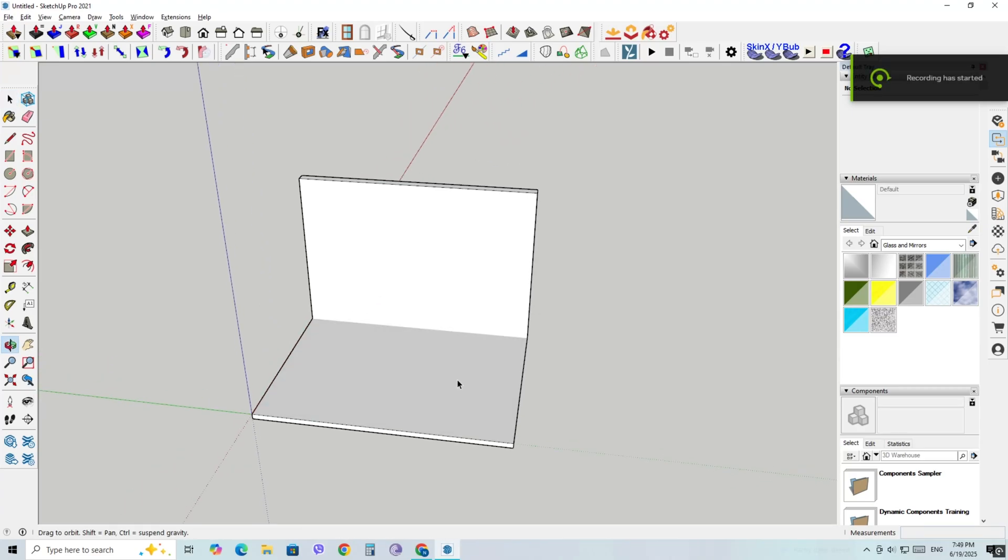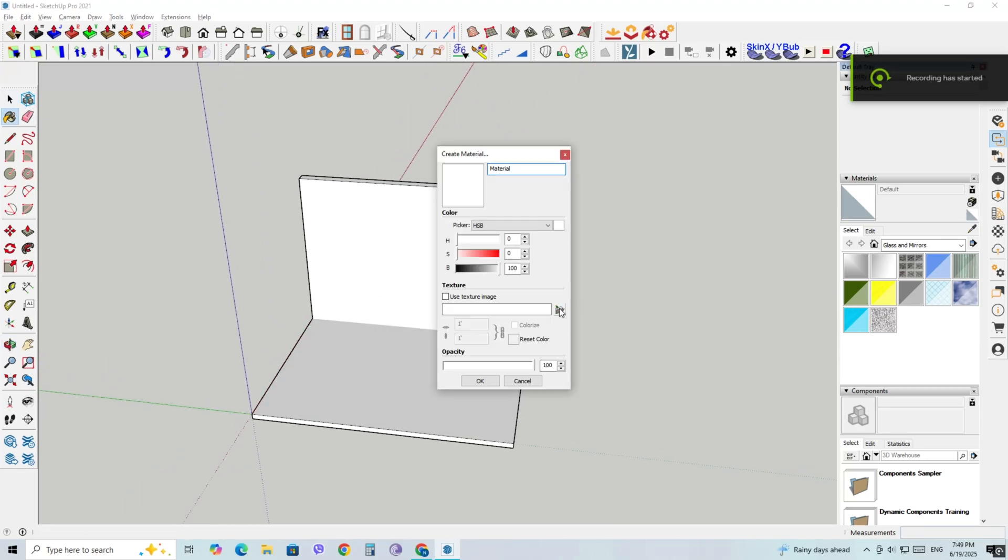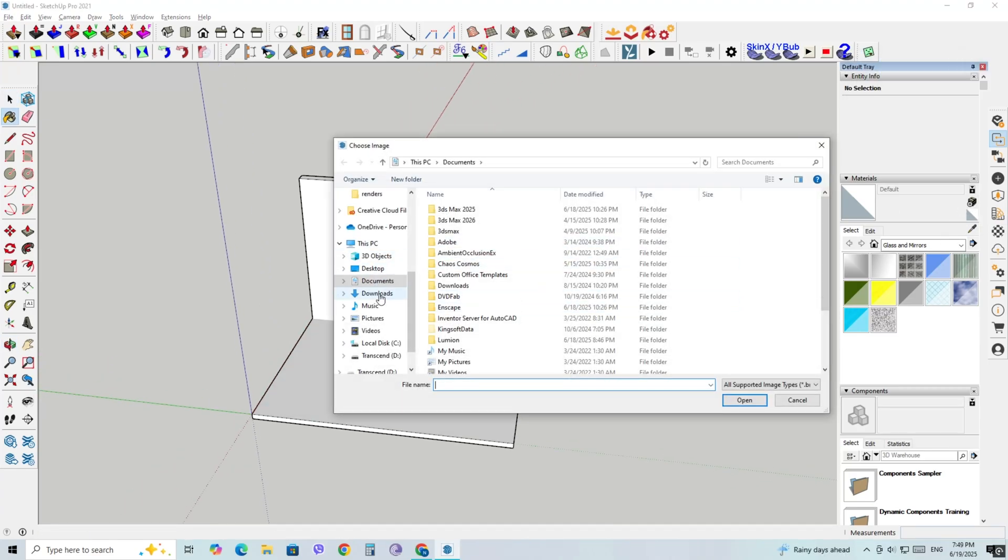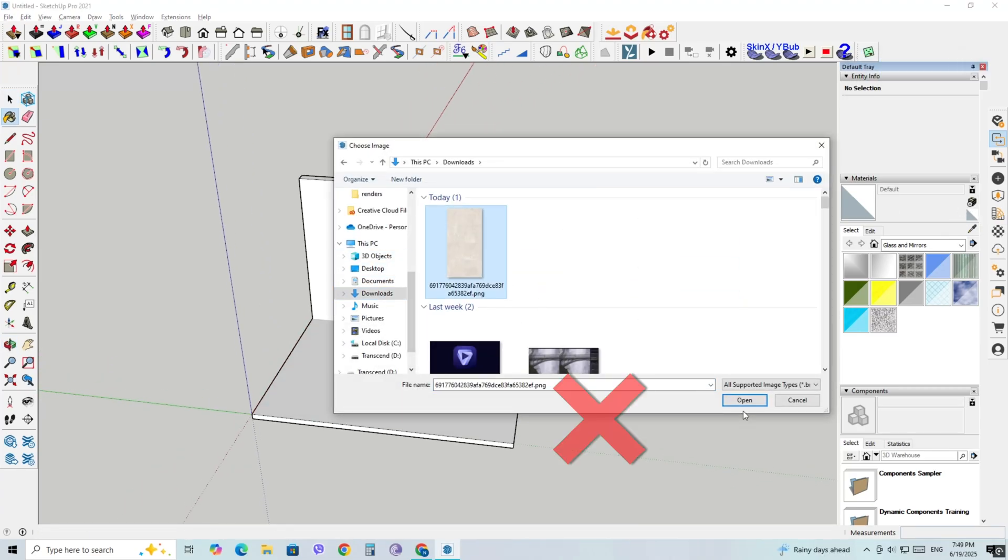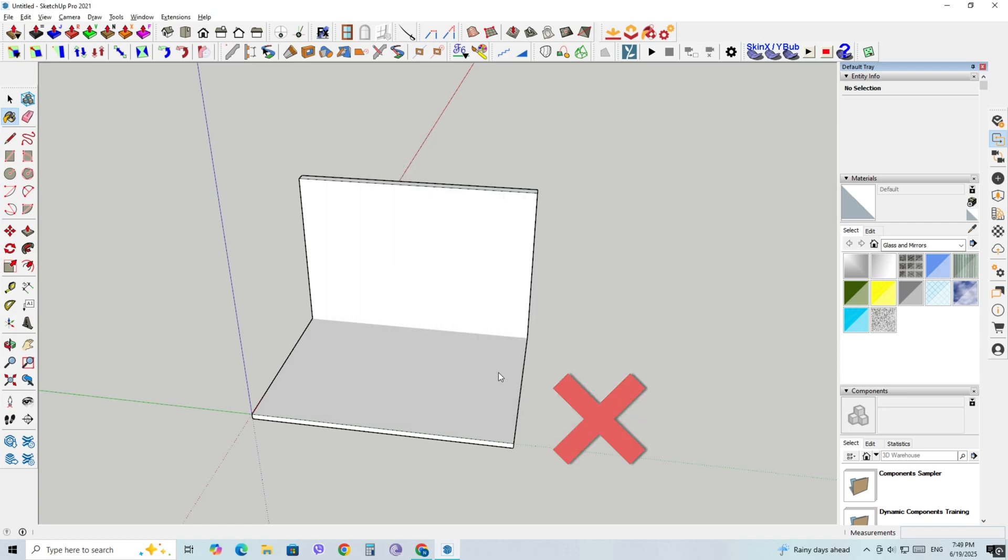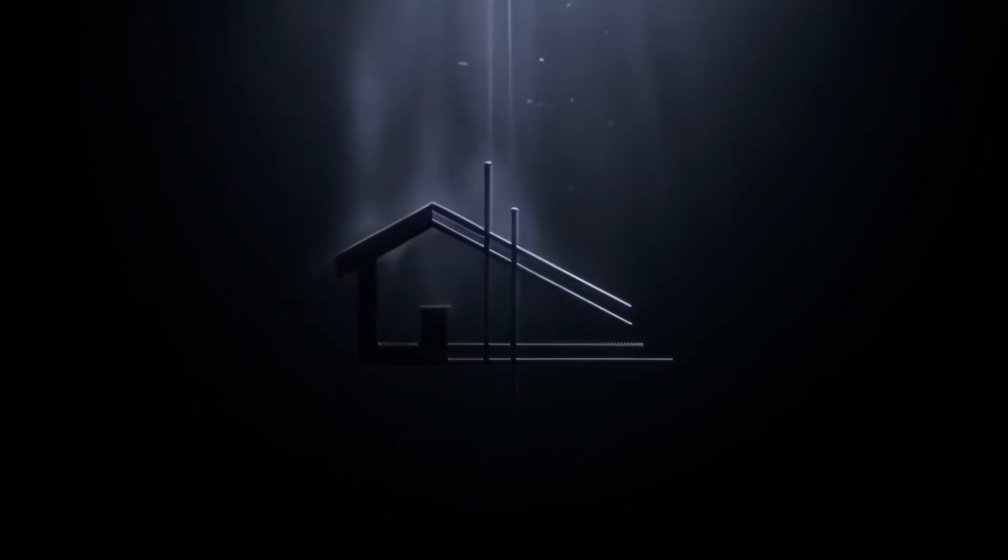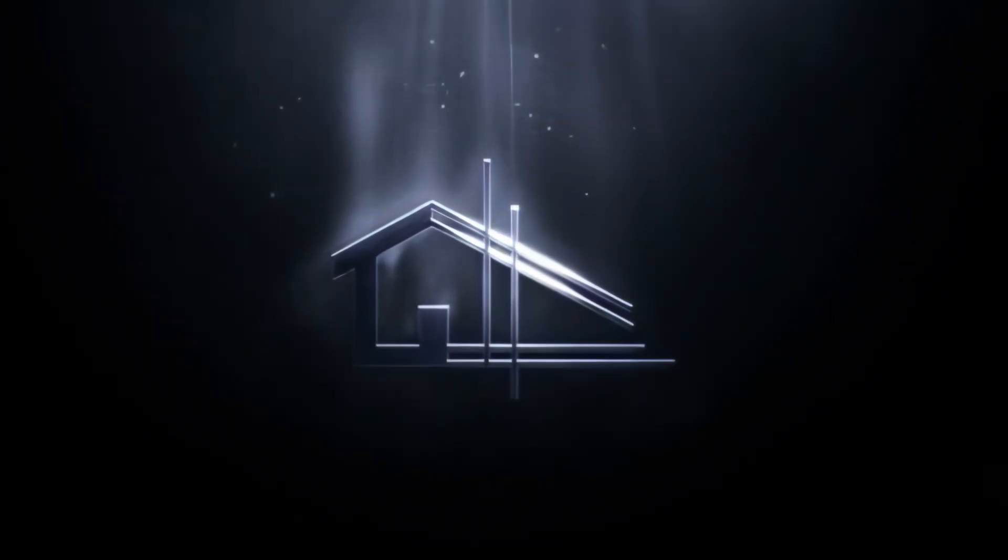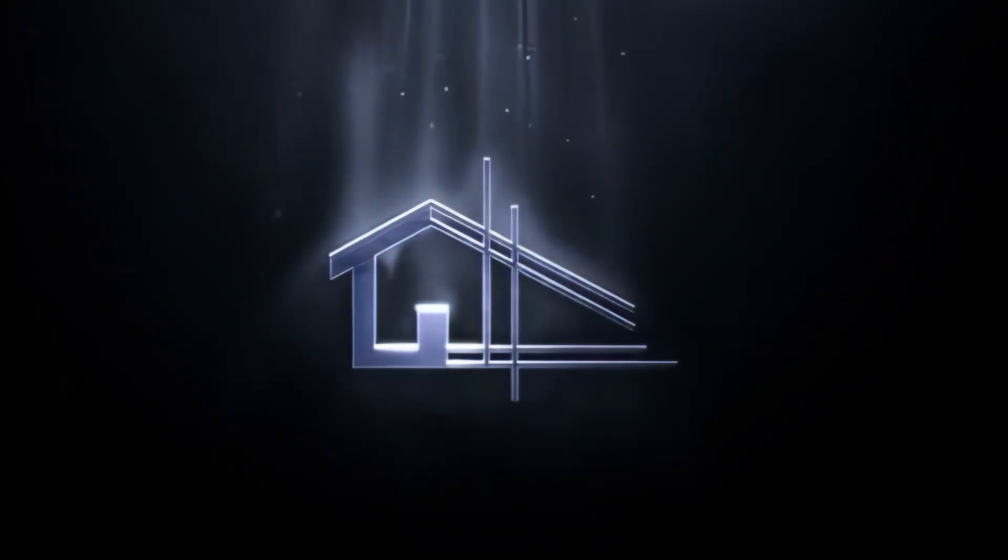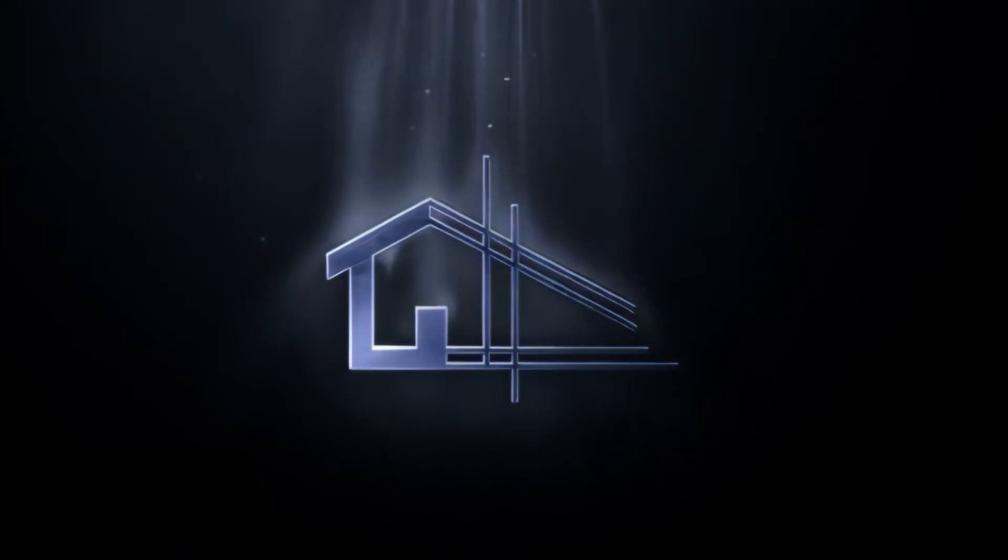Hey everyone, welcome back to the channel. In today's quick tutorial, I'm going to show you a really cool trick: how to use any image from Pinterest or the web directly as a texture in SketchUp without downloading it.